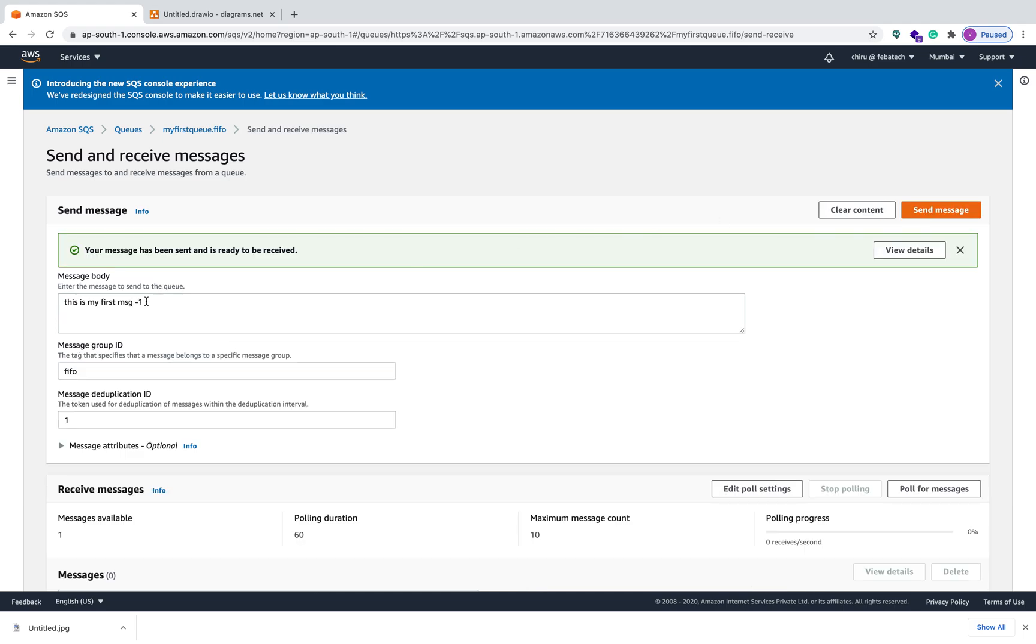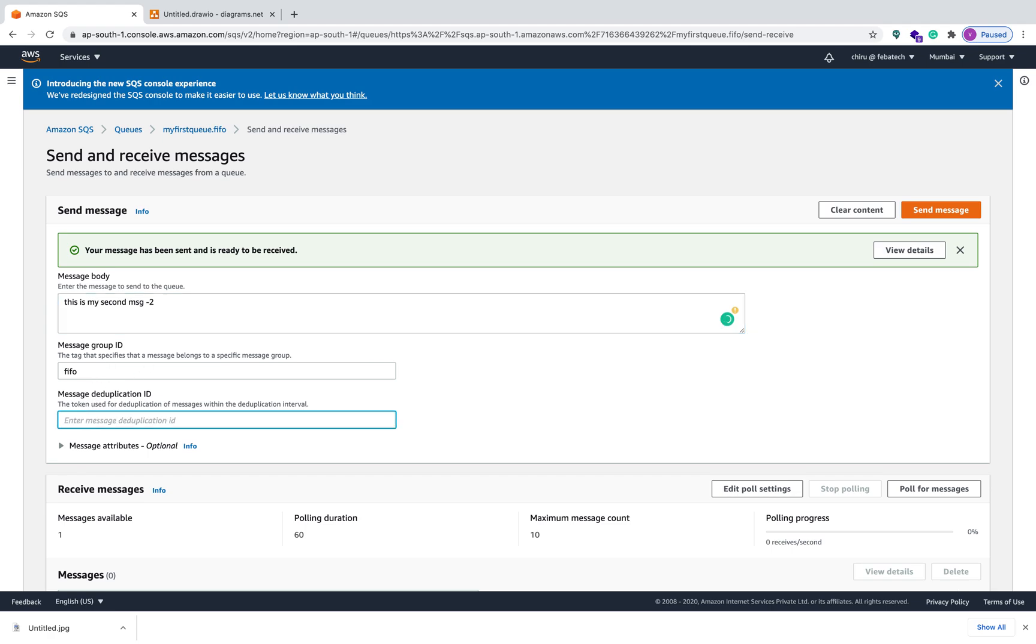And I'm sending the second message. Second message, and the group ID is same, and this is the message two I'm sending. And this is the third message.